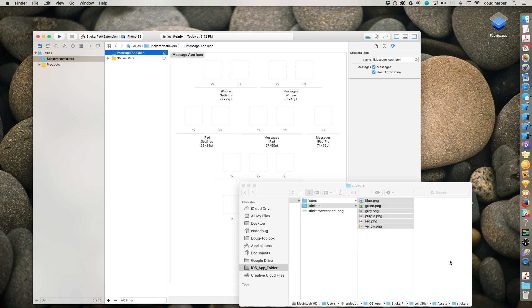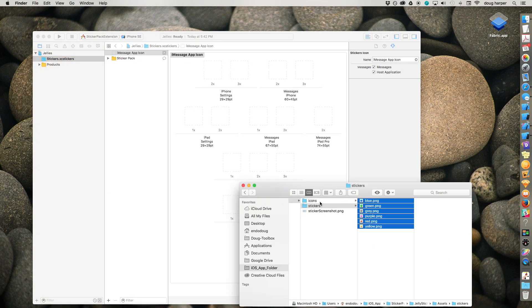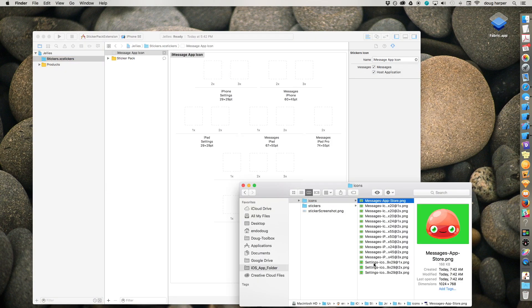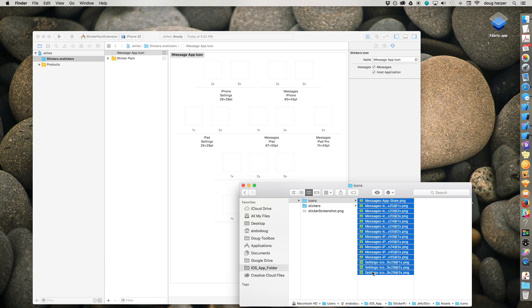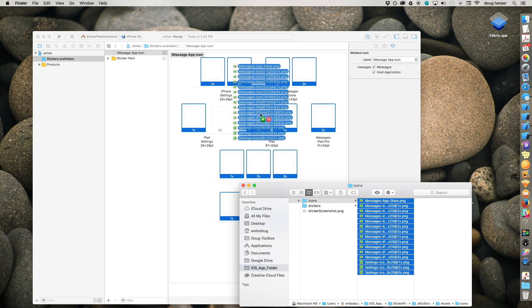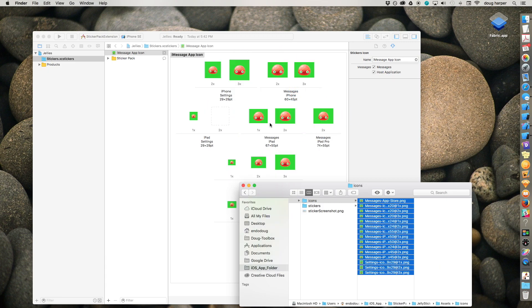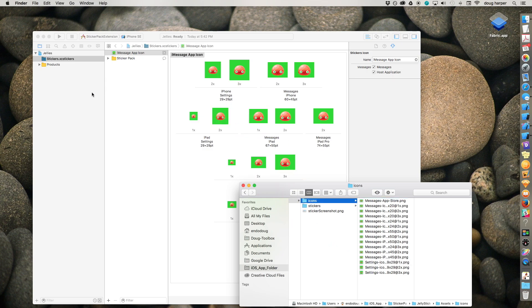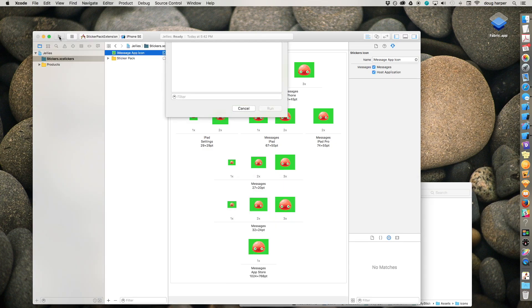Open the app icons and drag in your icons. Now you're ready to build and run.